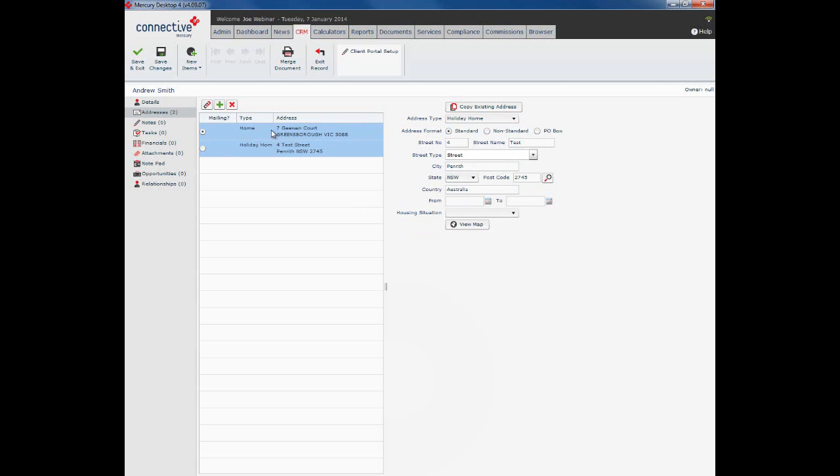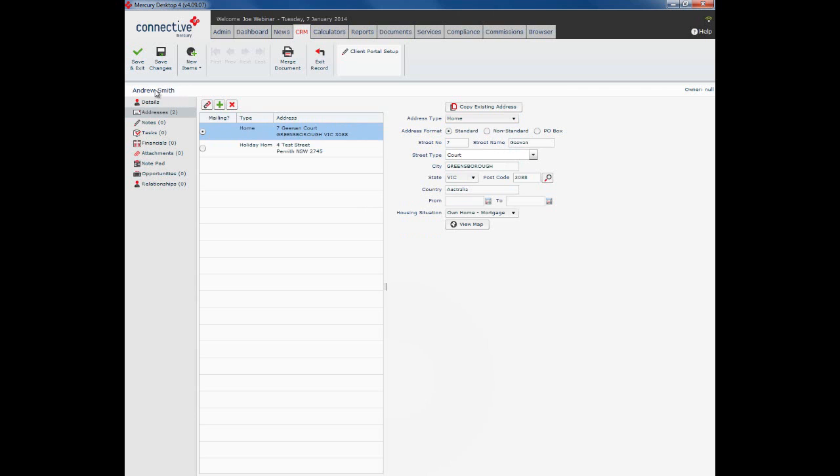So there we have addresses, and please don't forget to select the appropriate mailing address. So as we've got this 7 G1 Court address selected as mailing, any time we do a letter merge to Andrew it will populate this address in as his address.